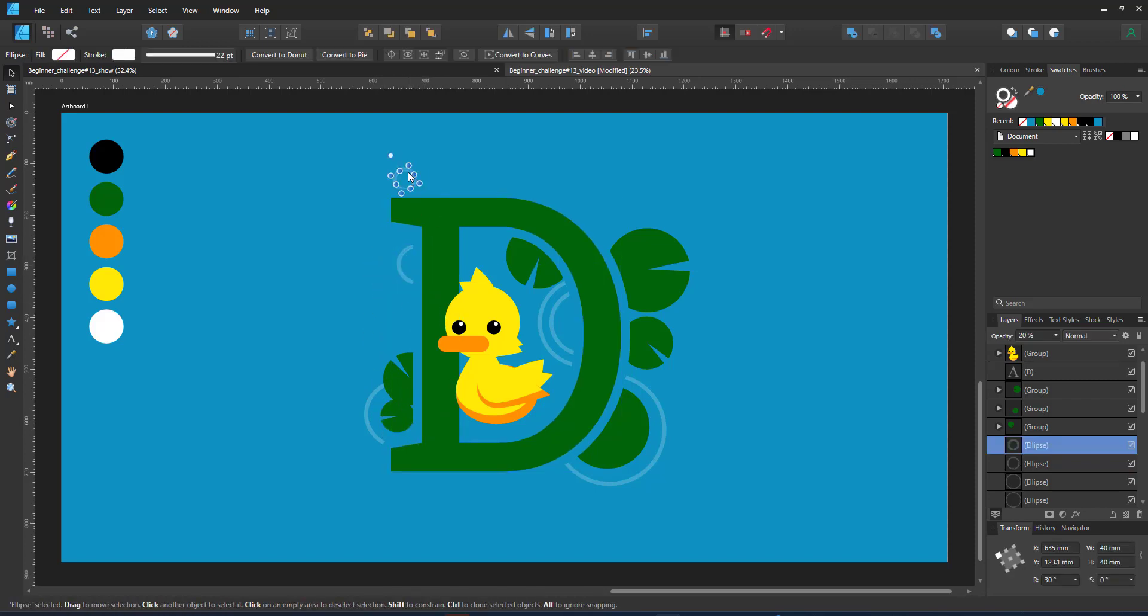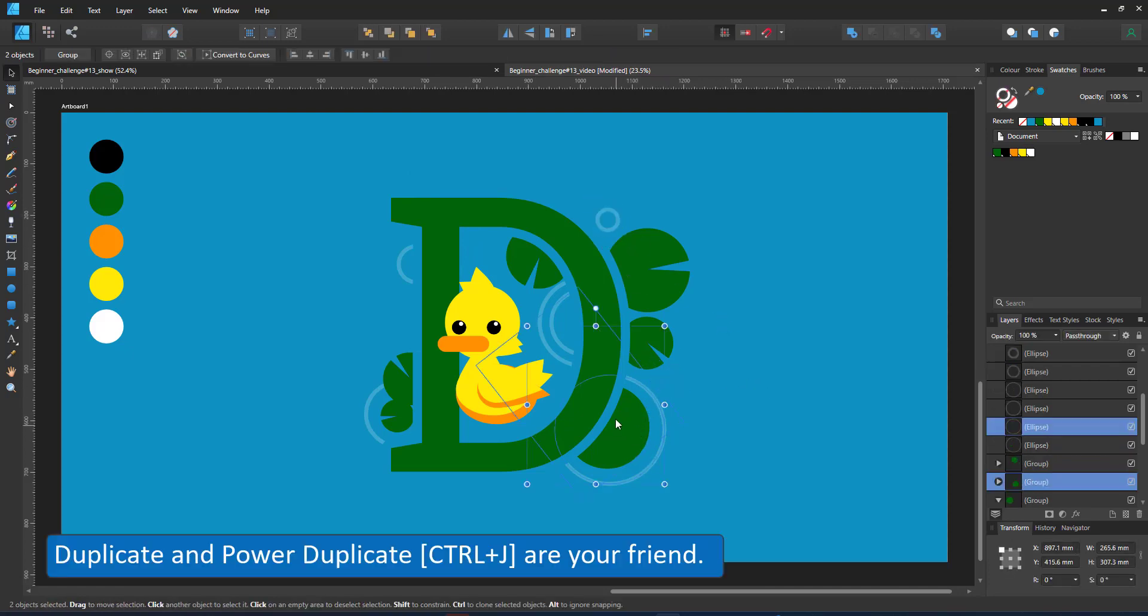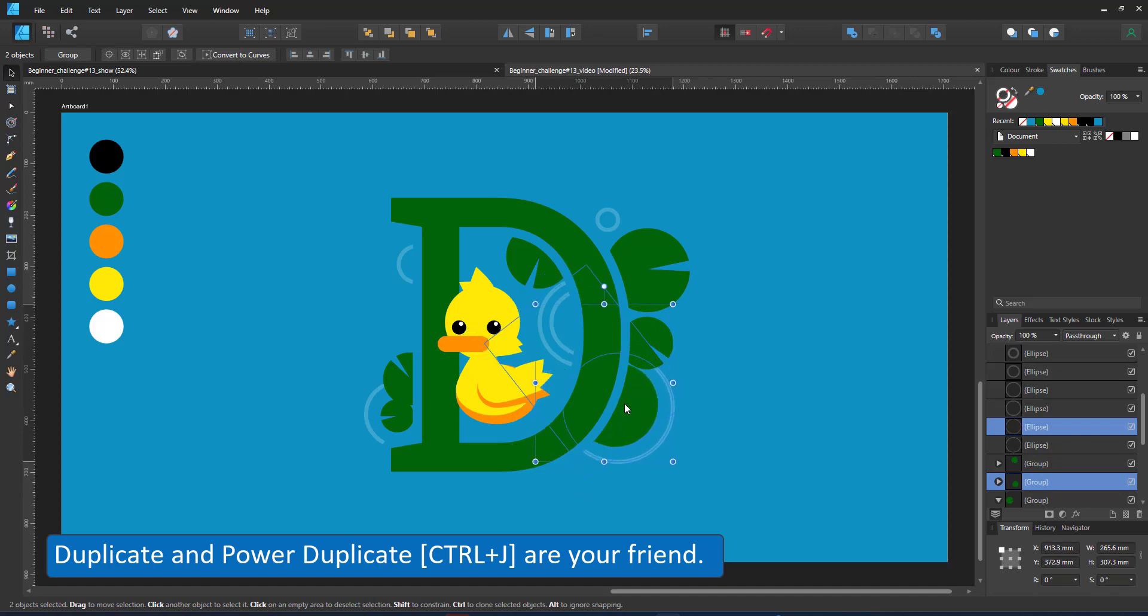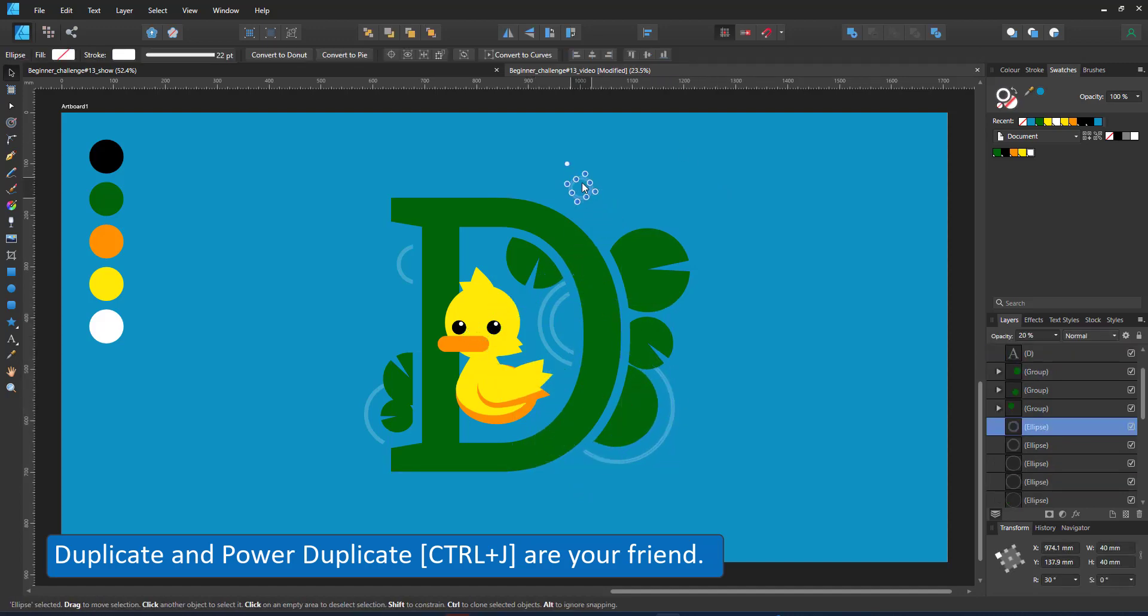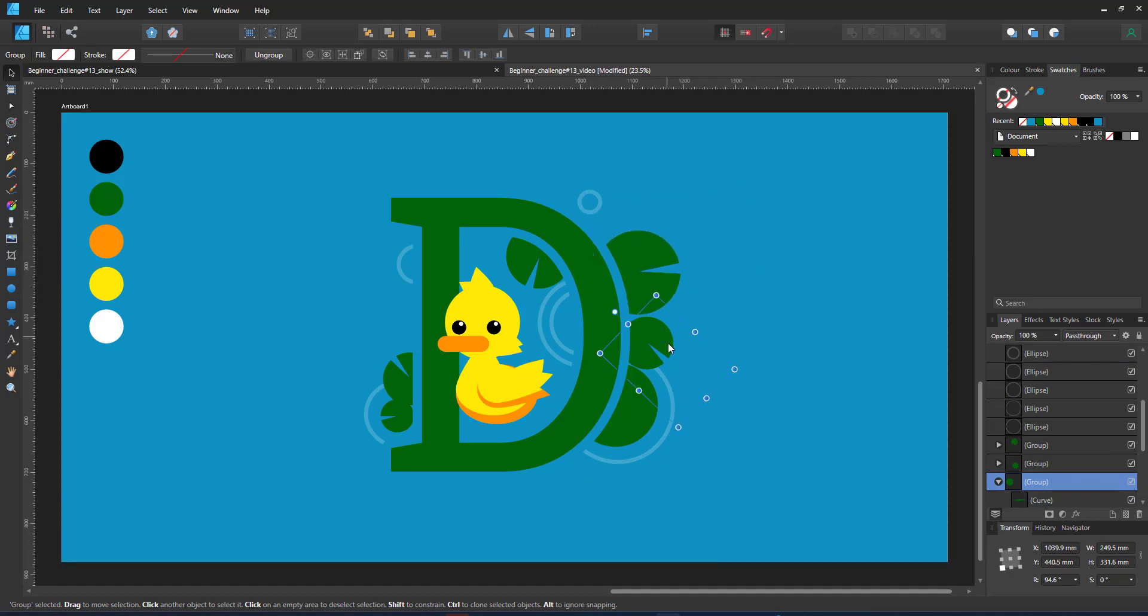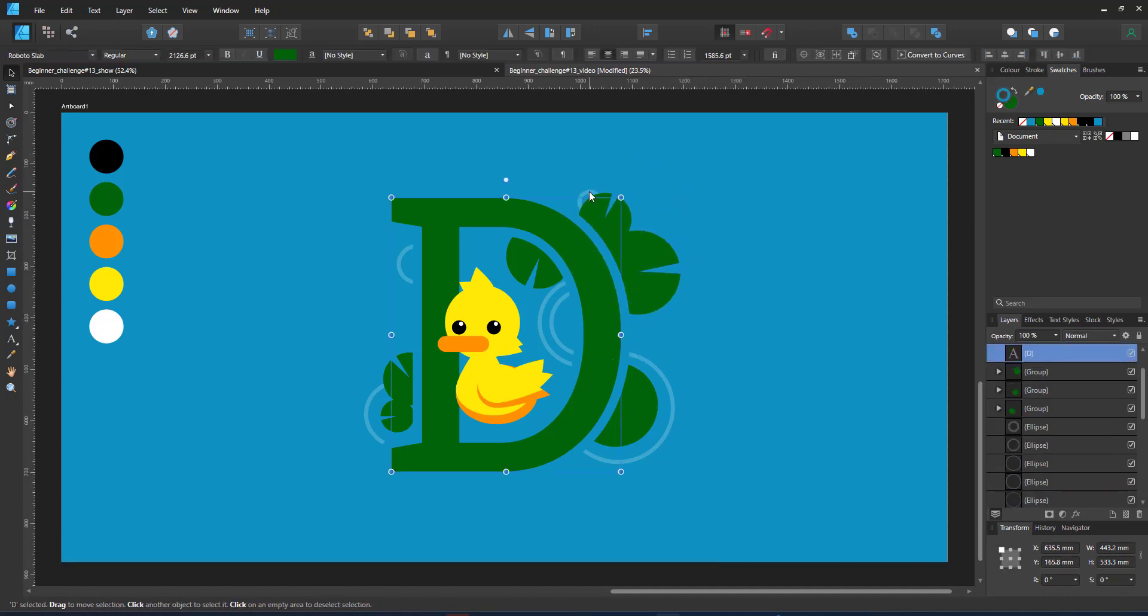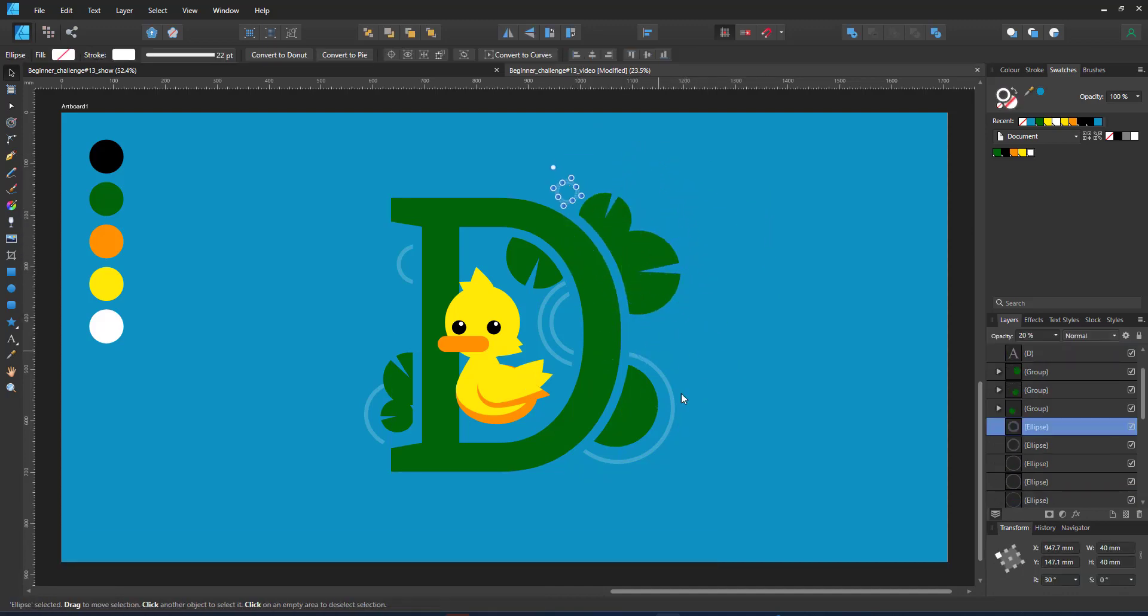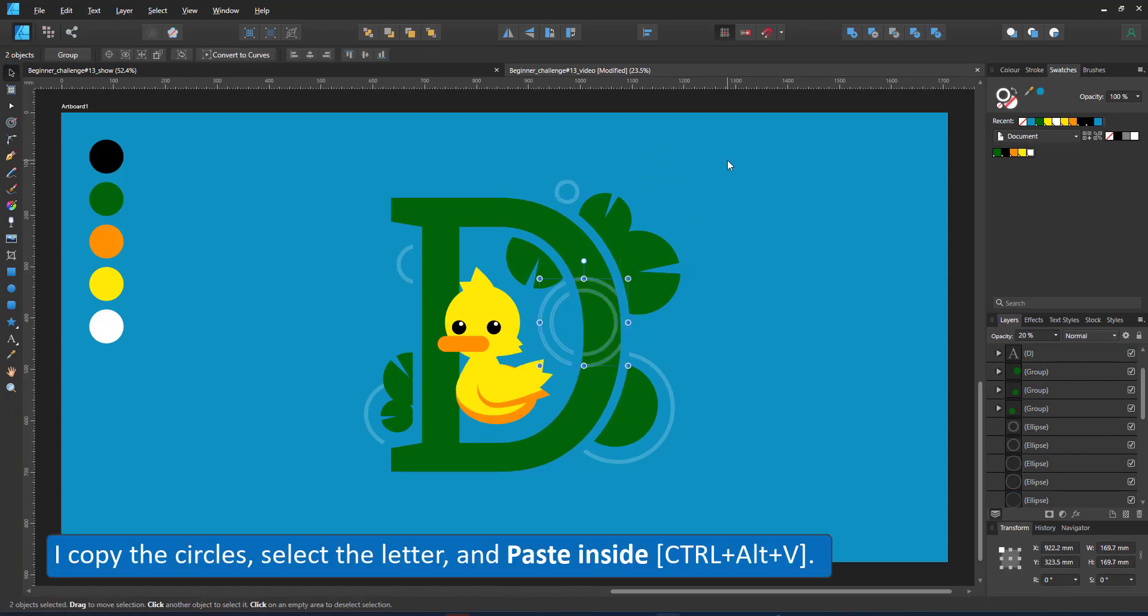Again it's a matter of duplicating and positioning.